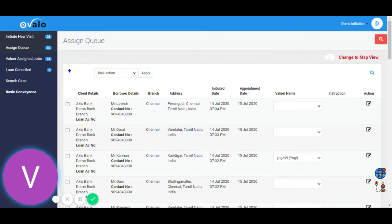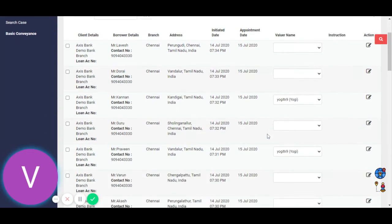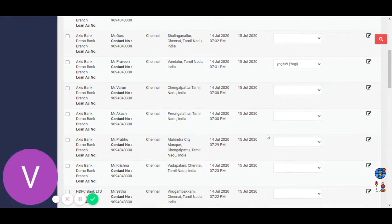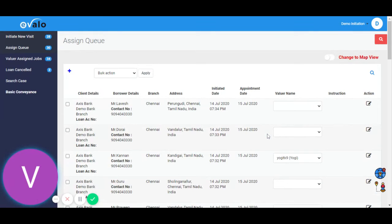Like you use a register or an Excel to record all the events, we have entered all the valuation assignments received for the day. Now we shall assign them to your team members. There are two ways of doing it.